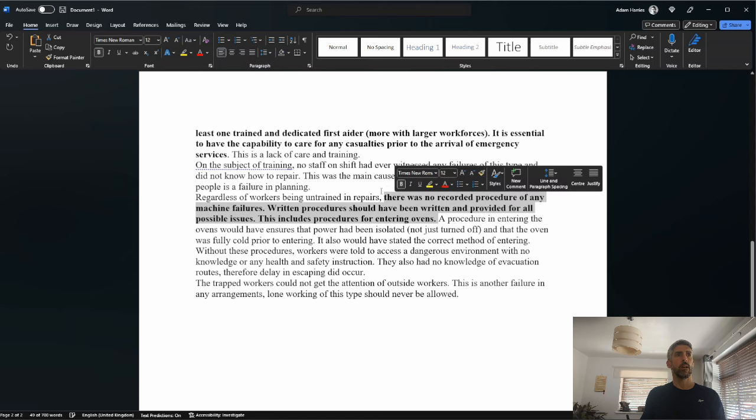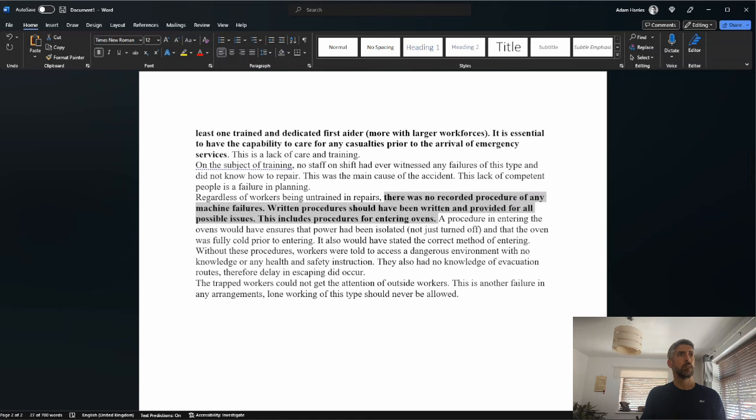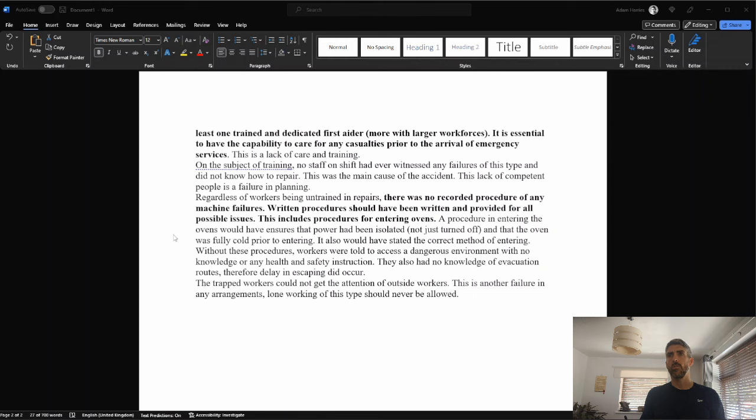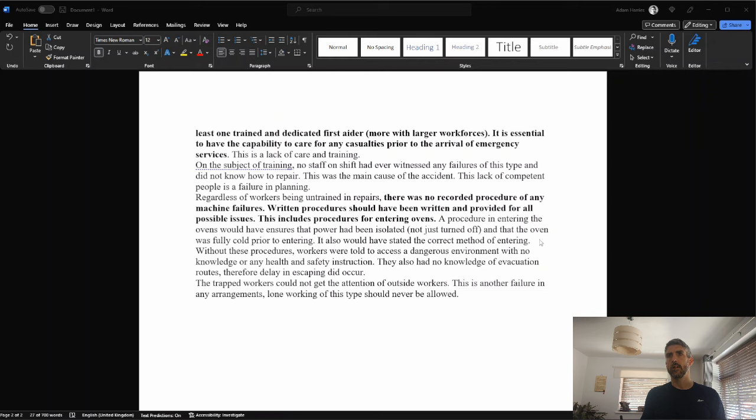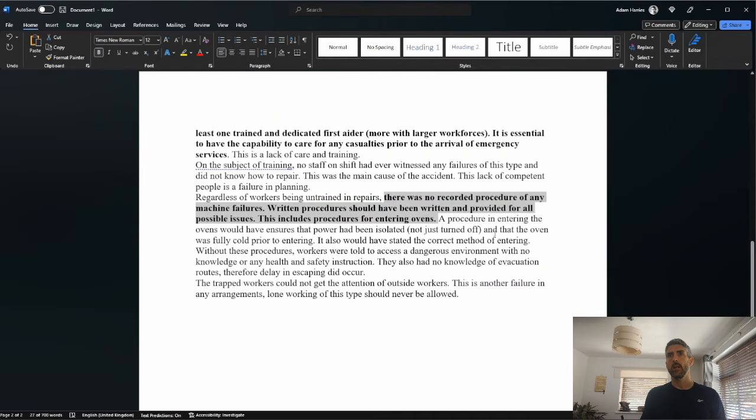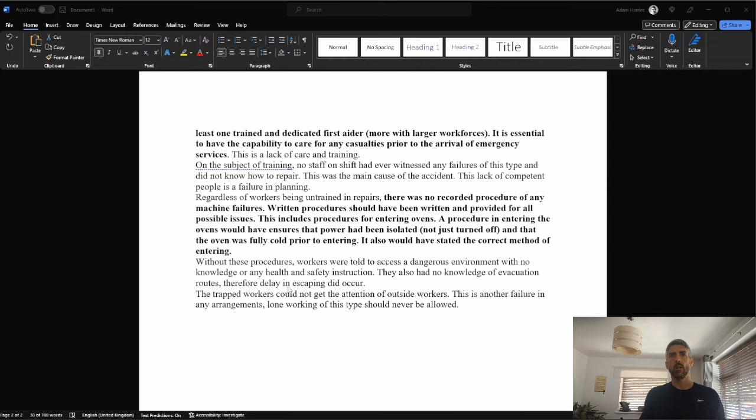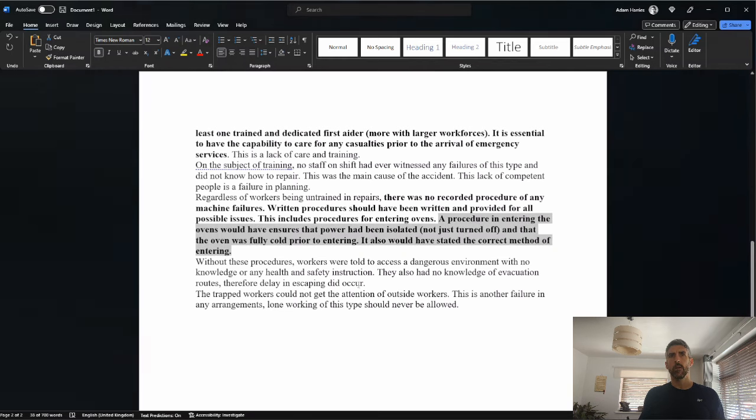A procedure in entering the ovens would have ensured that power had been isolated, not just turned off, and that the oven was fully cold prior to entering. It would also have stated the correct method of entering. Yeah, there's another mark here. Without these procedures, workers were told to access a dangerous environment with no knowledge or any health and safety instruction. They also had no knowledge of evacuation routes, therefore delay in escaping did occur. I'm going to give the benefit of the doubt again. It's one of those ones where I'm not quite sure whether they hit the nail firmly on the head, but I think they do enough to gain another mark.